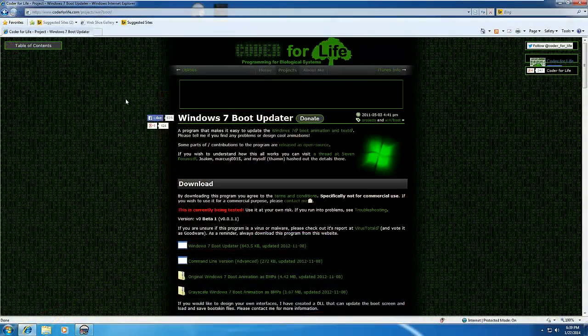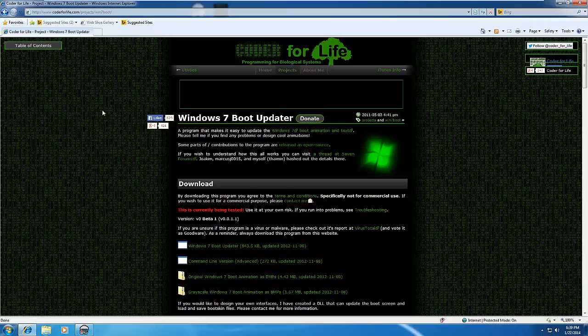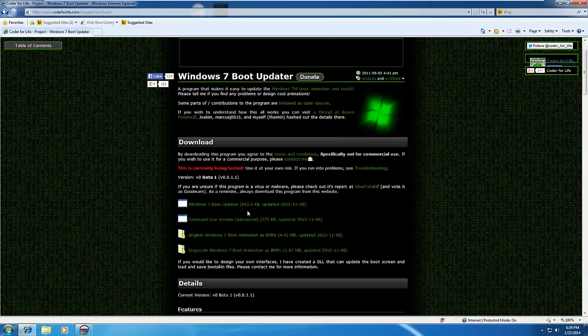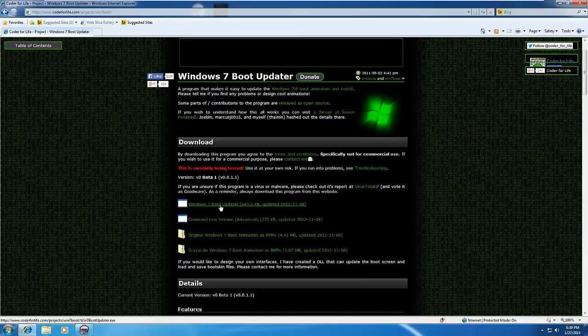To get this software, head over to the page in the description at codedforlife.com. On this page, you'll be able to download the Windows 7 Boot Updater, and it's only just over half a megabyte, so you can download it pretty quickly.